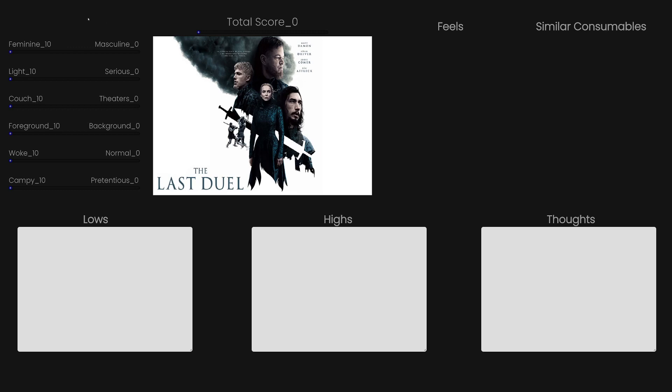Let's go ahead and get with the masculine feminine scale. This is probably like a 6 masculine 4 feminine or 7-3. It's a very dramatic role. I'll go 7-3.